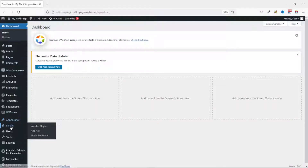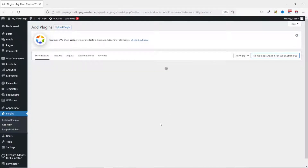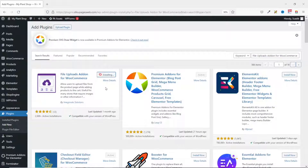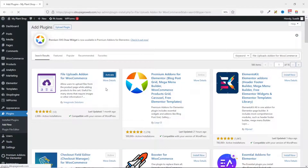I go to the back end of my website, then go over to Plugins and click on Add New. Under Search Plugins I paste in the name of the plugin, and this is the plugin I go ahead and install. It is installed — I activate it. The plugin is installed and activated successfully.